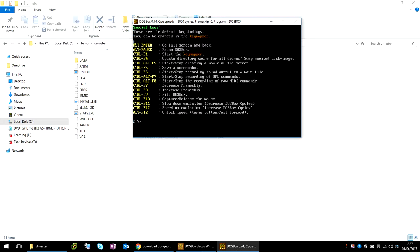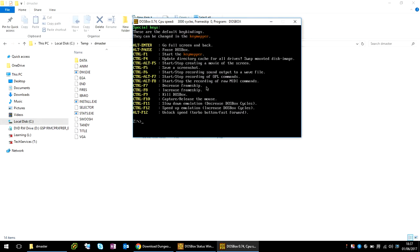The most important ones here are the shortcut keys. Like alt and enter will make it go to full screen. Okay, so now what we need to do is map a drive, because in here it's not going to have any mapped drive.